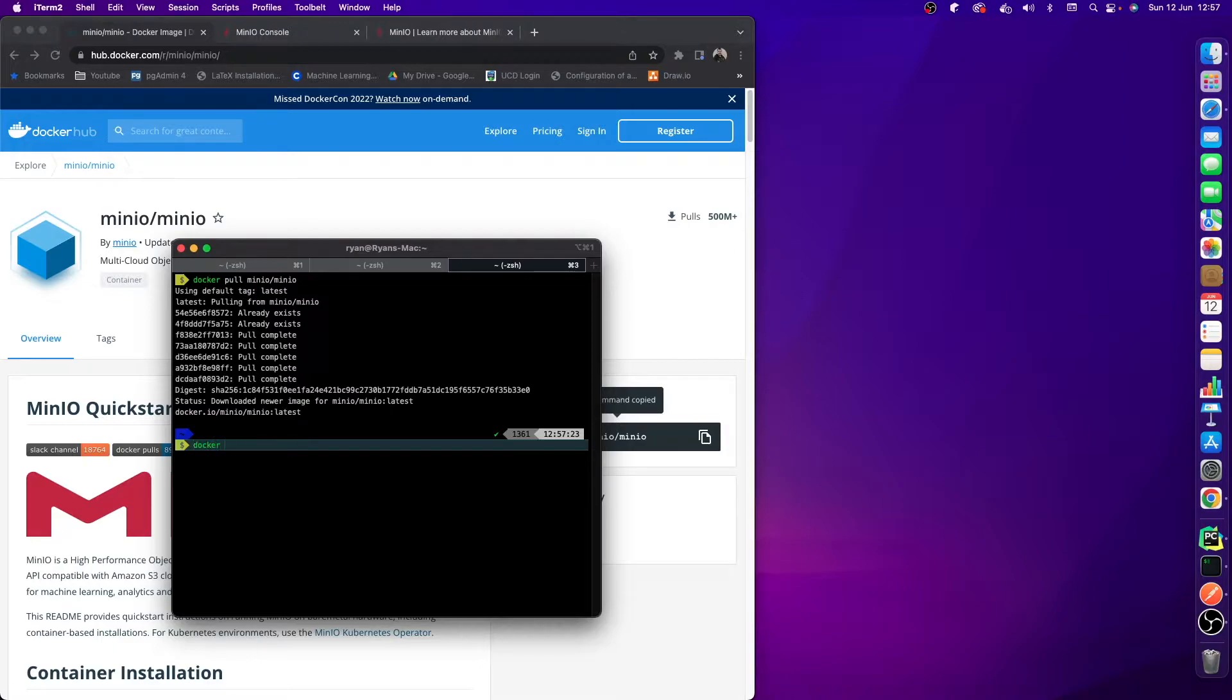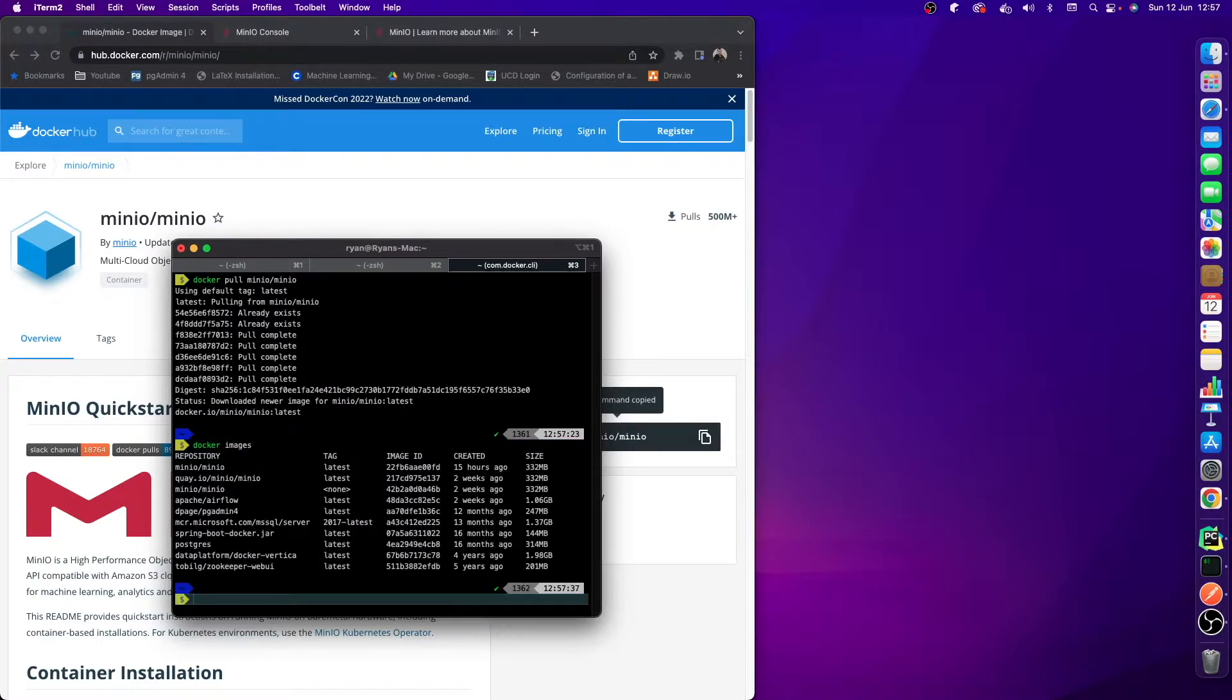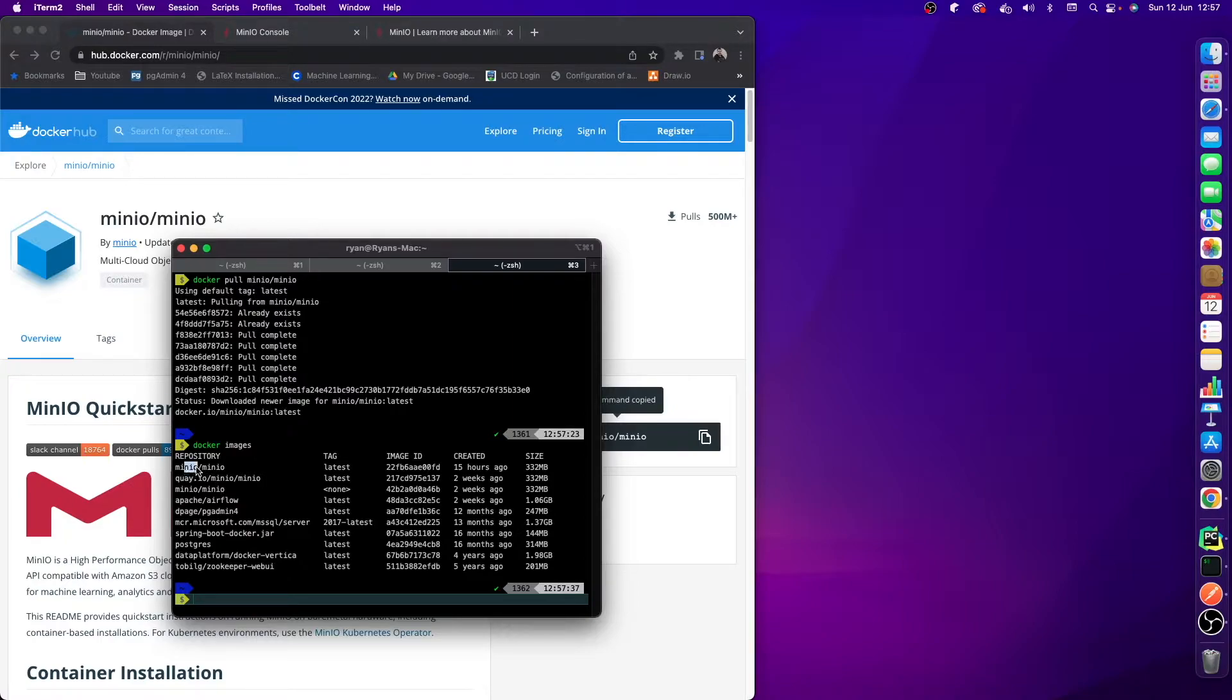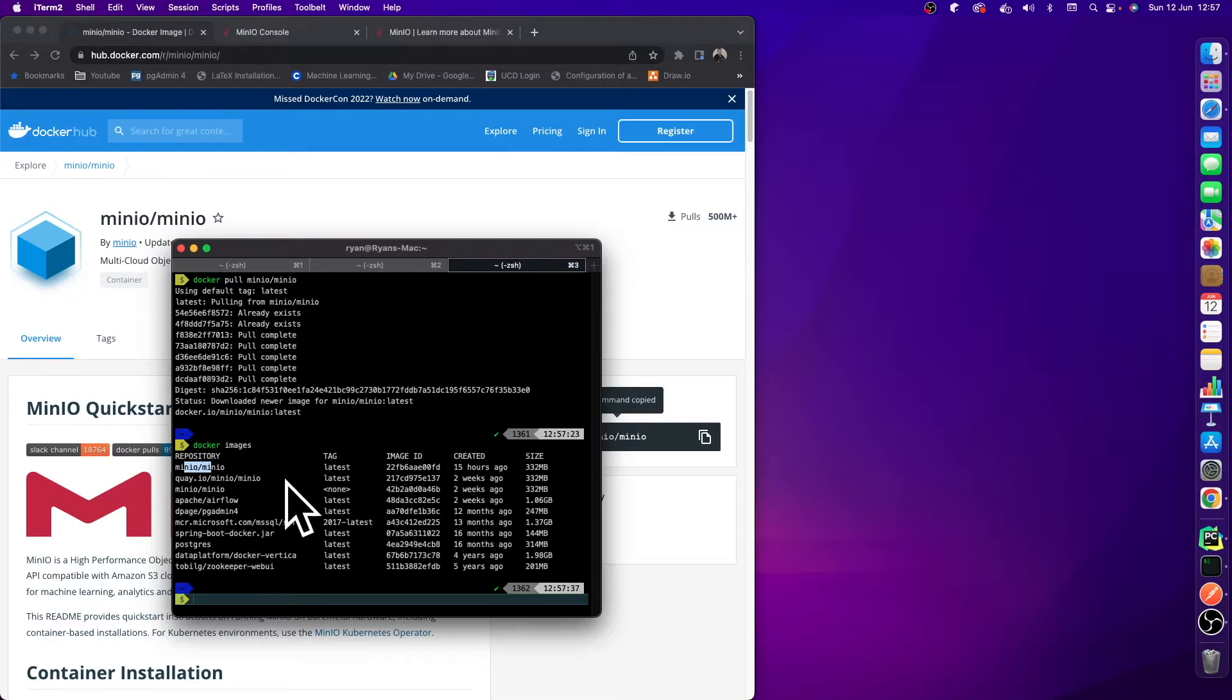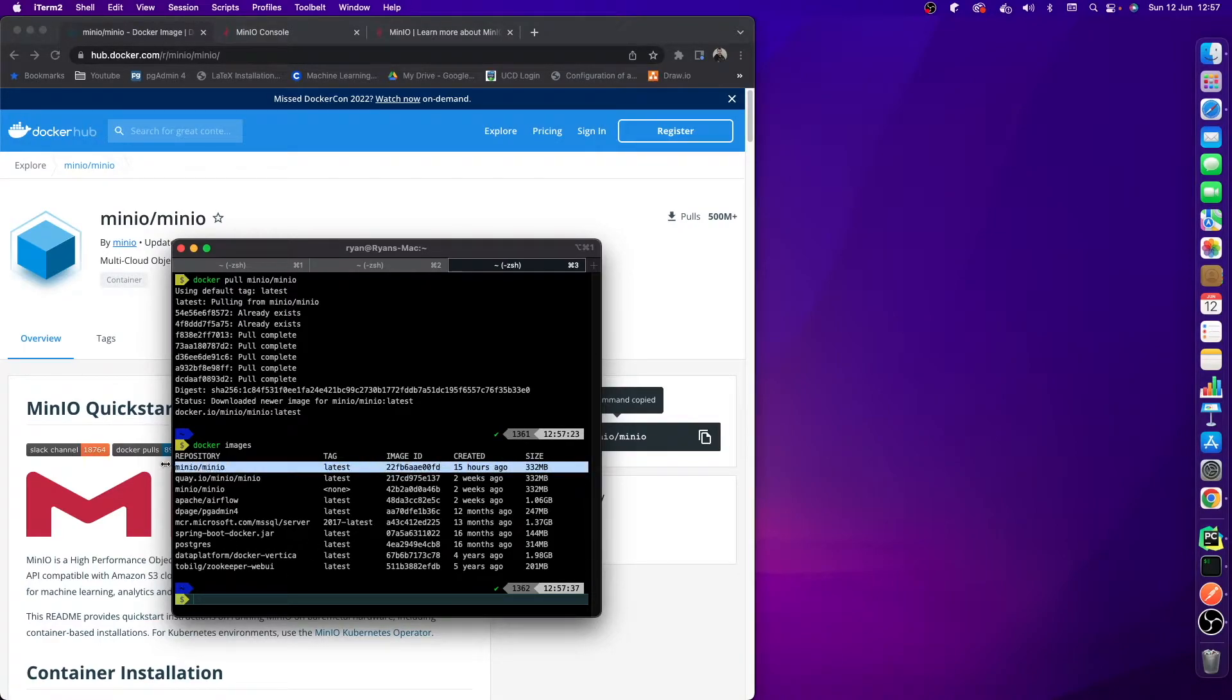If we do docker images and have a look here, we can see that I have this Minio image. I also have other ones - you won't have these other ones, you might have some of them, but you won't have them all. But this is the one that we want to look out for.